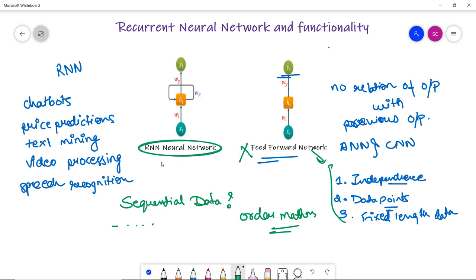RNN is mostly used in applications like Google autocomplete and stock price prediction, which is done on previous data. When you type a word in Google search, such as 'python,' several autocomplete suggestions appear like 'python tutorial,' 'python download,' 'python programming language' — this is a clear example of RNN, which must have a relation with the previous output to generate sequential predictions.